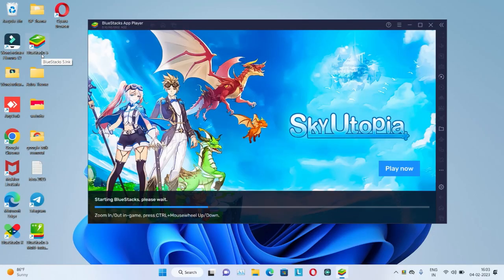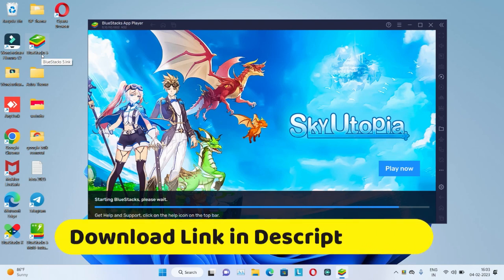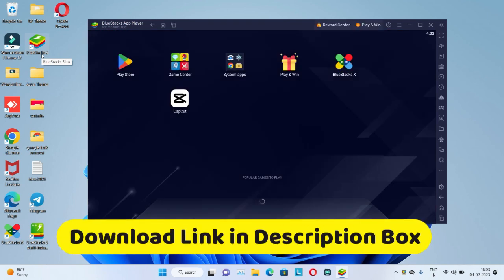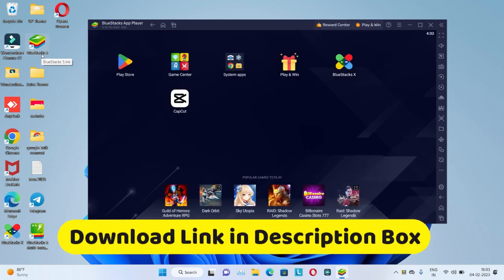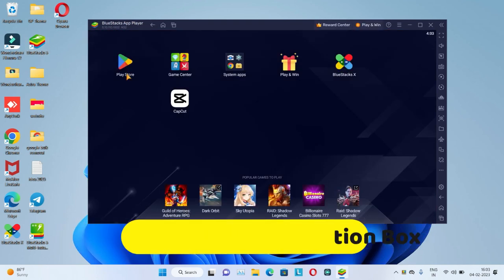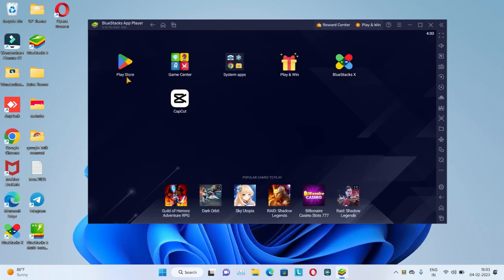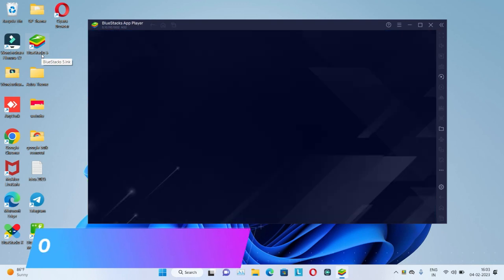First, you need to download BlueStacks emulator. Download link in description box. Now open the BlueStack app.